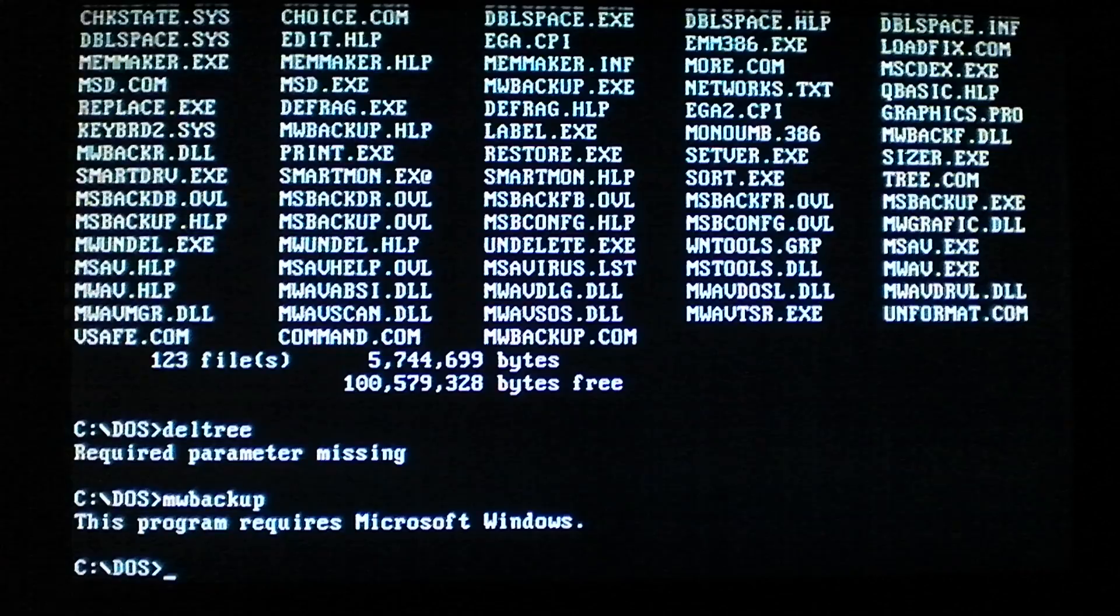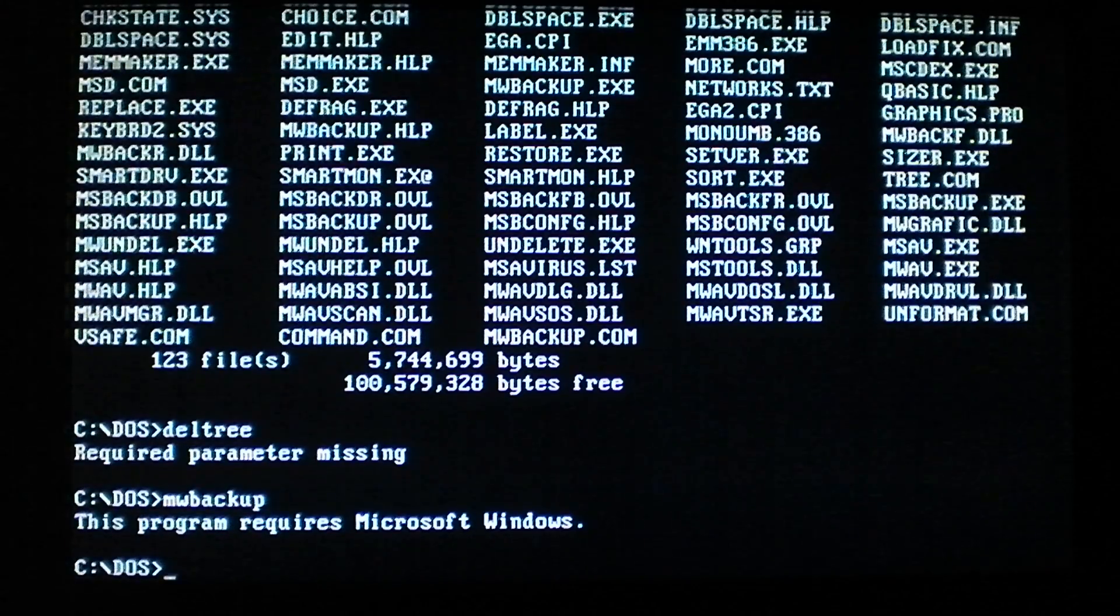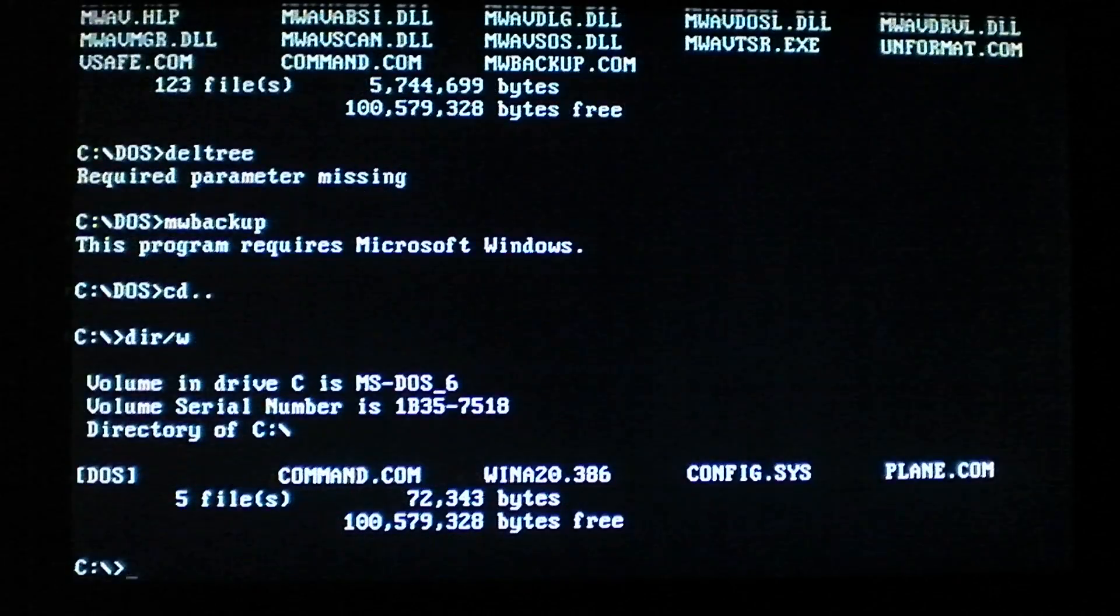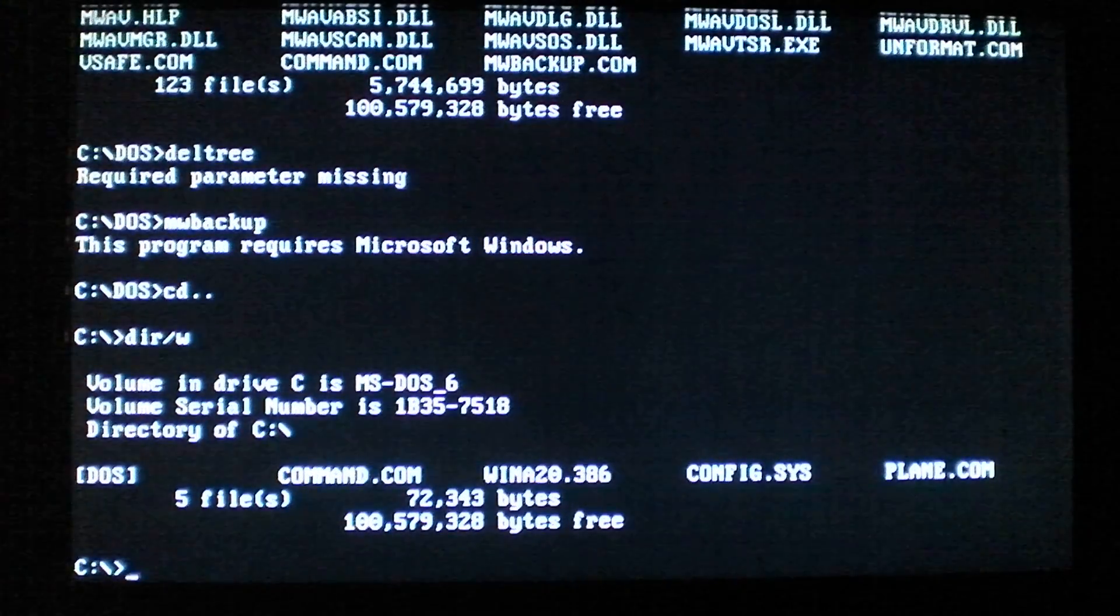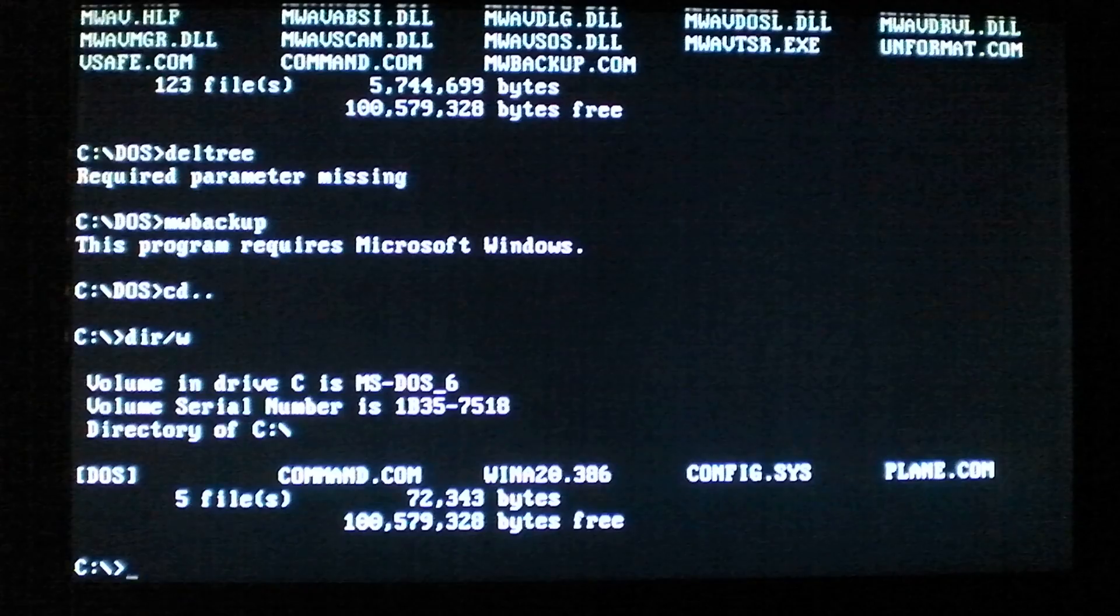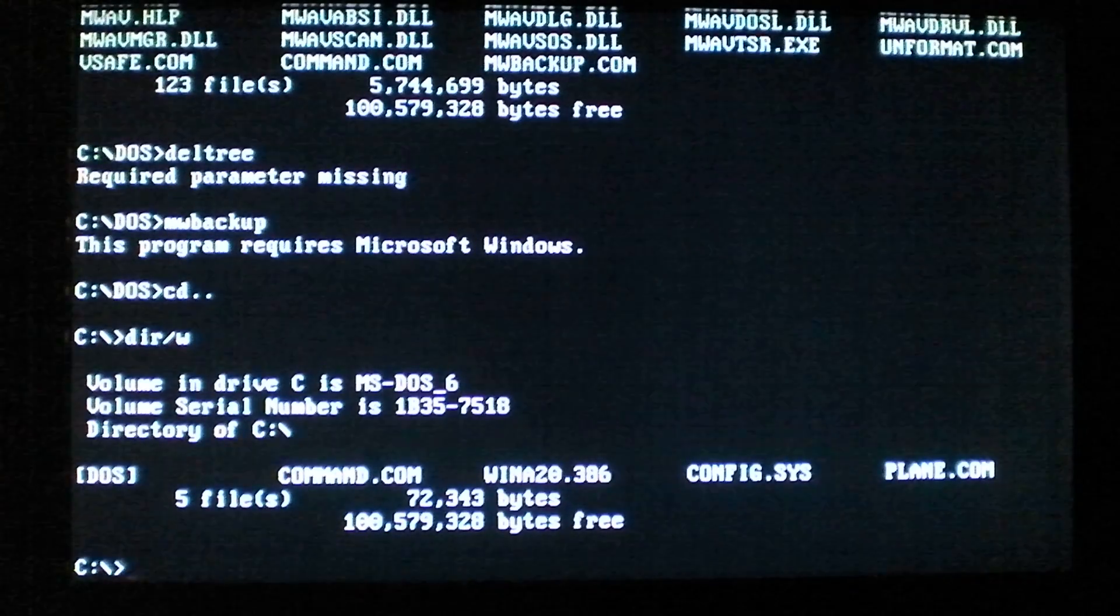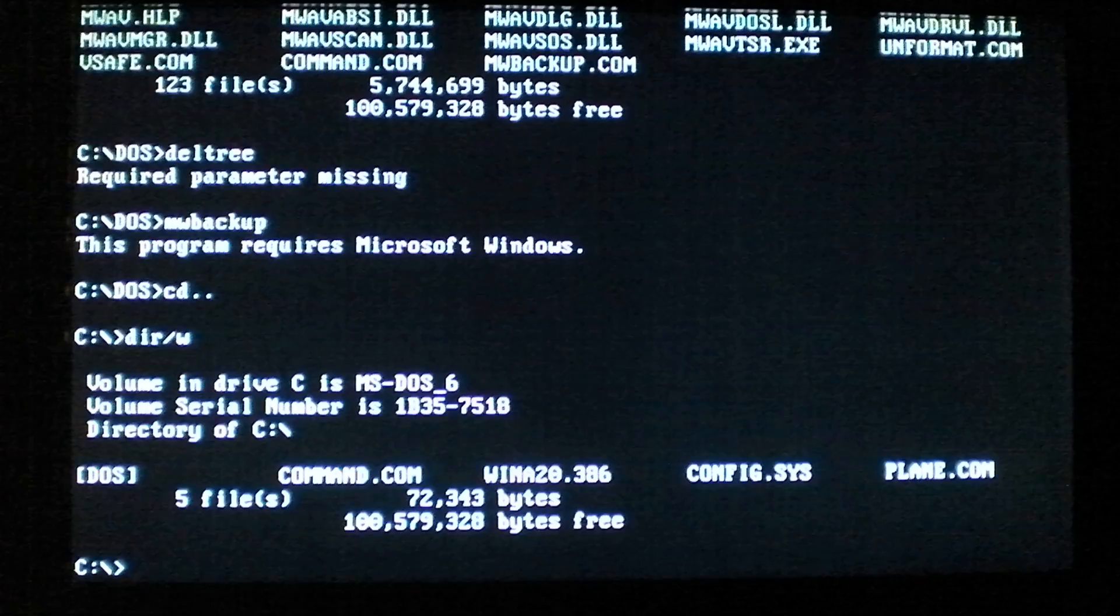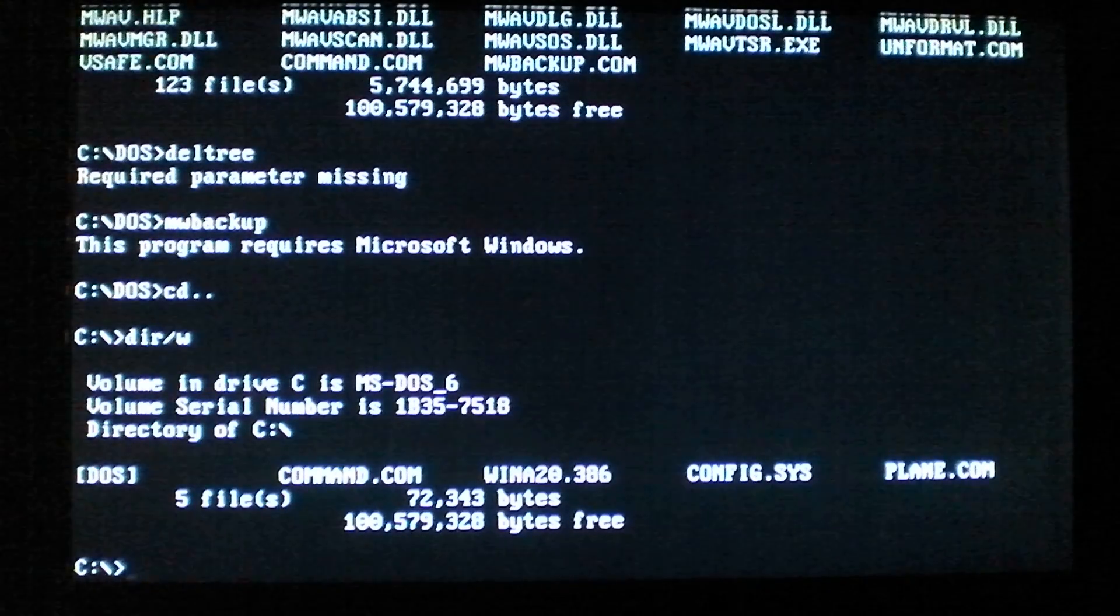So hopefully I explained that alright. It's an interesting method of infecting files, a little bit different. Creates a .com file for .exe files, and if you don't specify the extension, DOS will always run the file with the .com extension first, and then the virus runs the .exe.